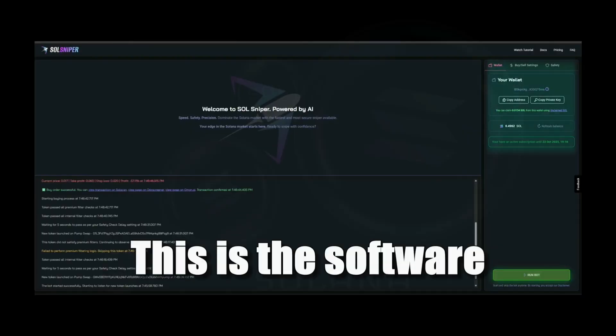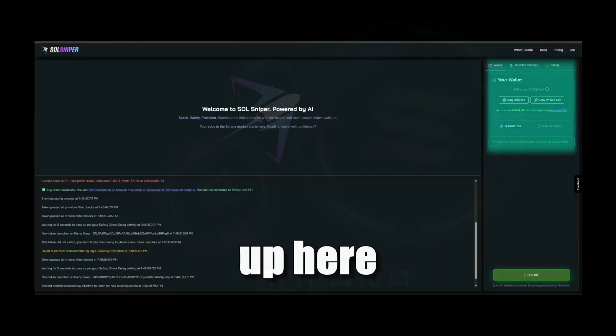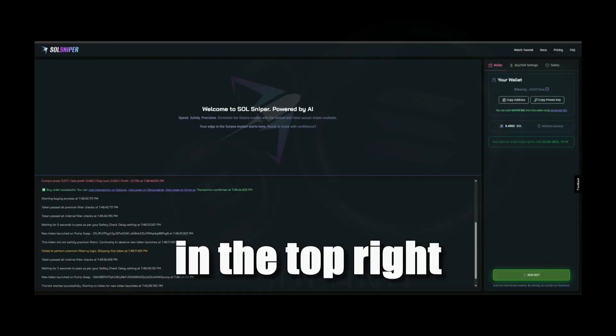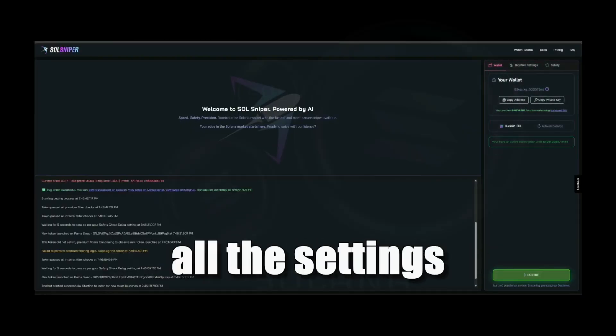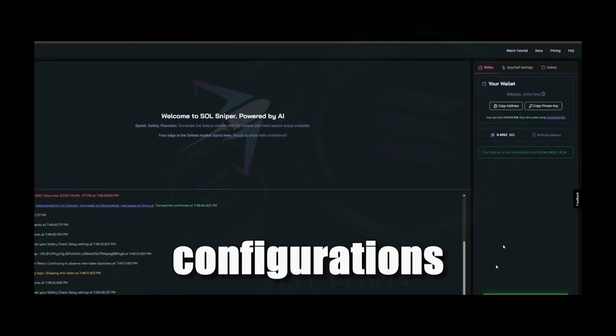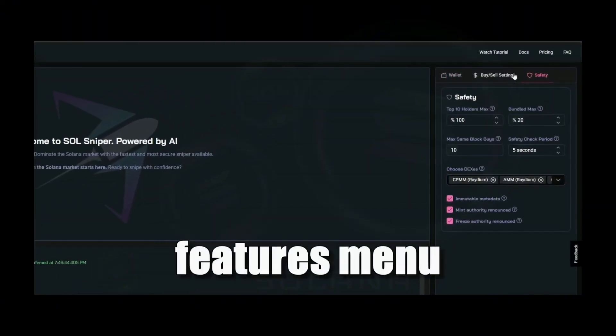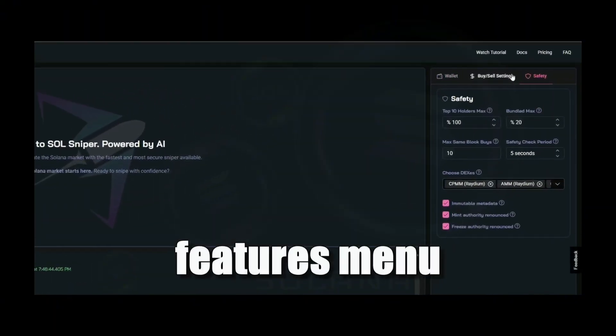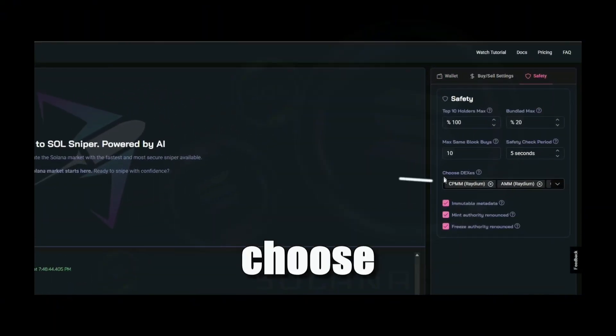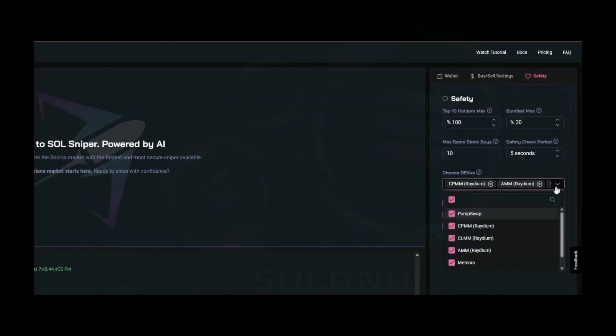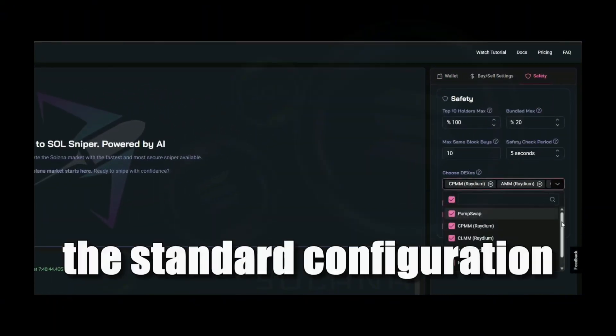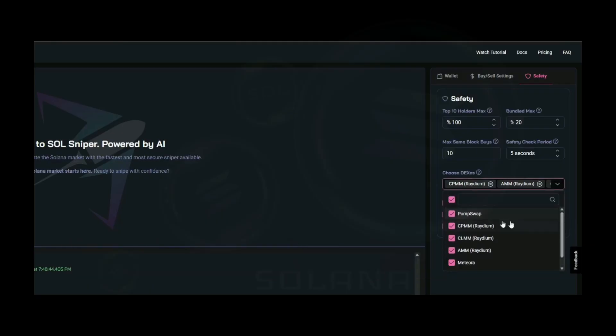This is the software interface. Up here in the top right you'll find all the settings configurations. In the safety features menu you can manually choose every check you like, or just use the standard configuration and let the bot do its magic.